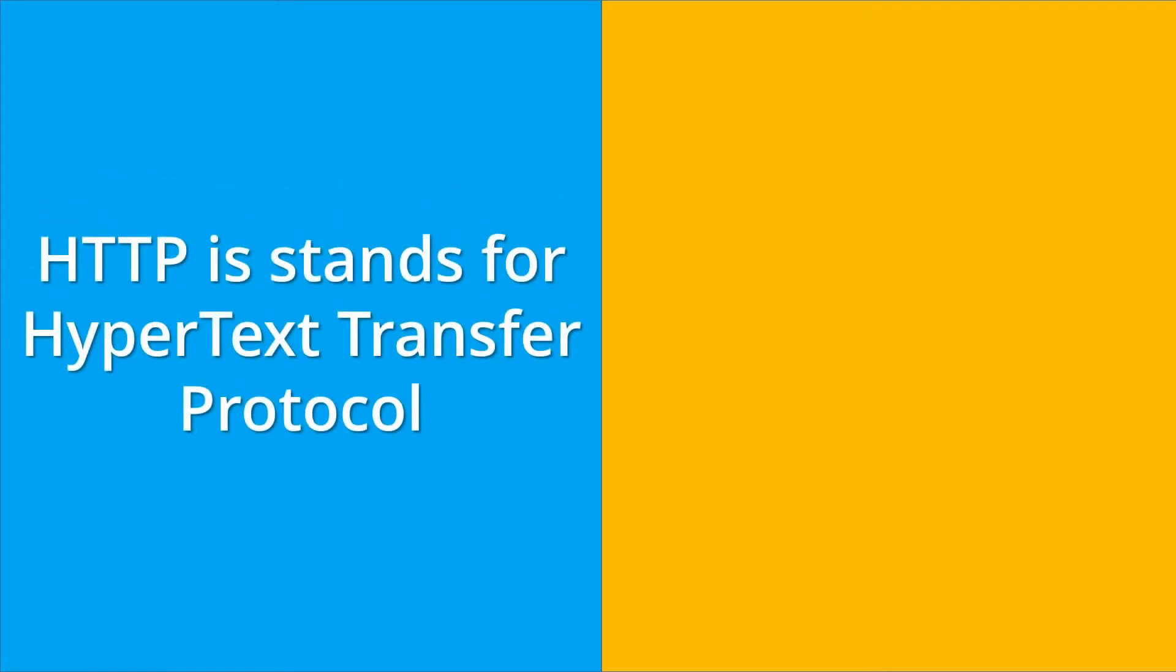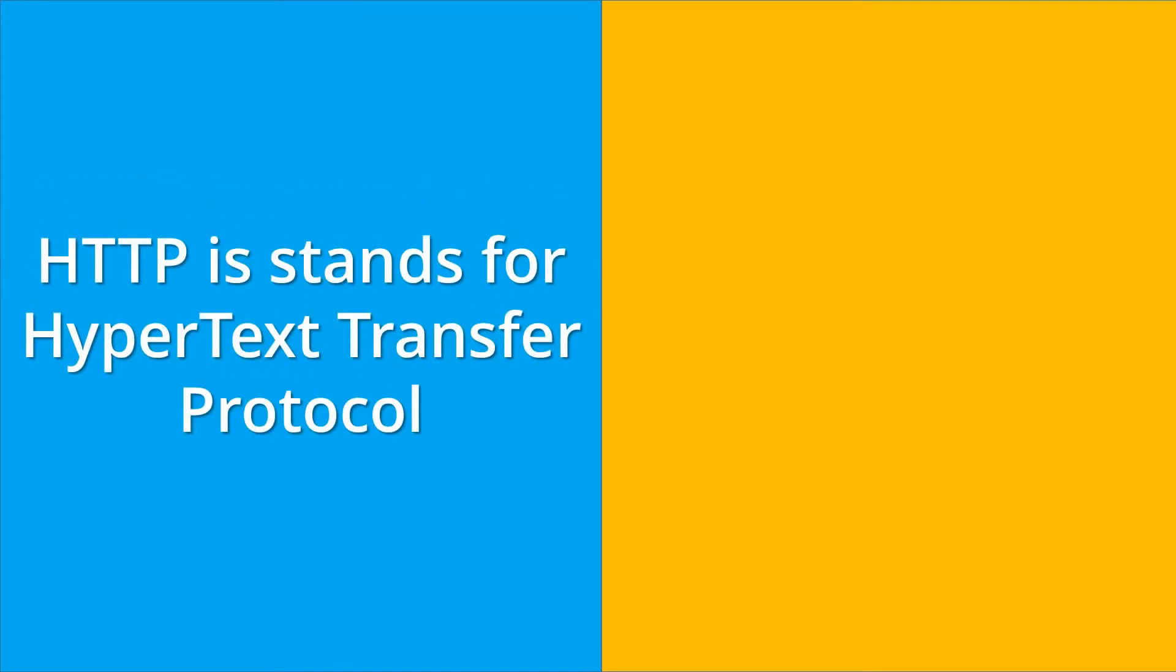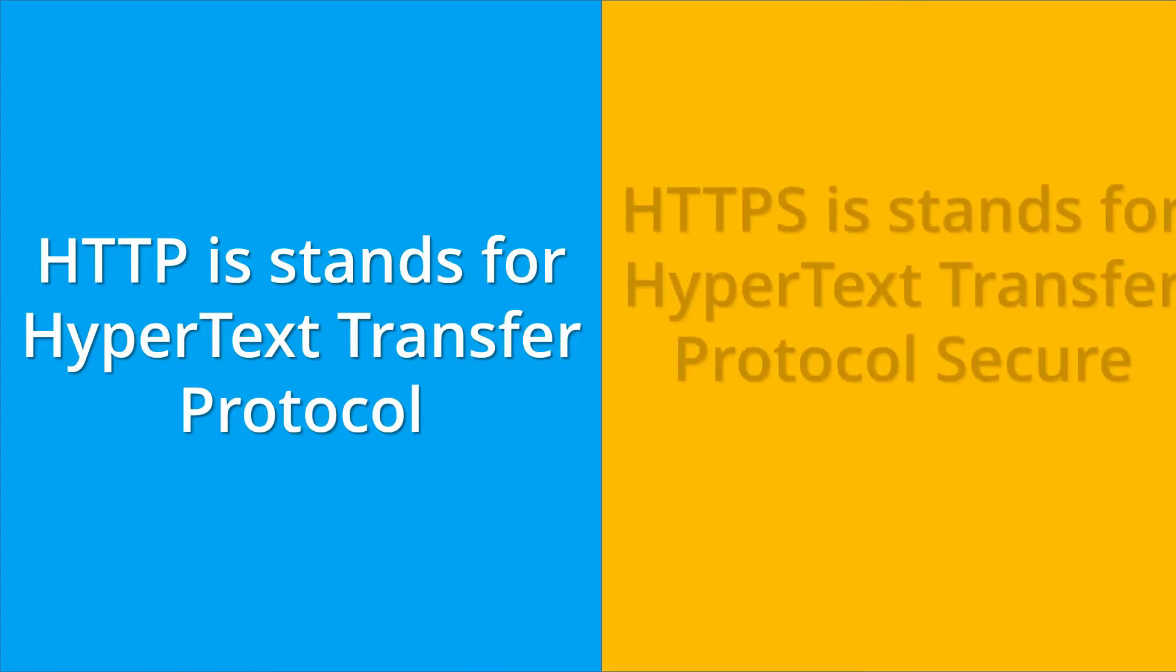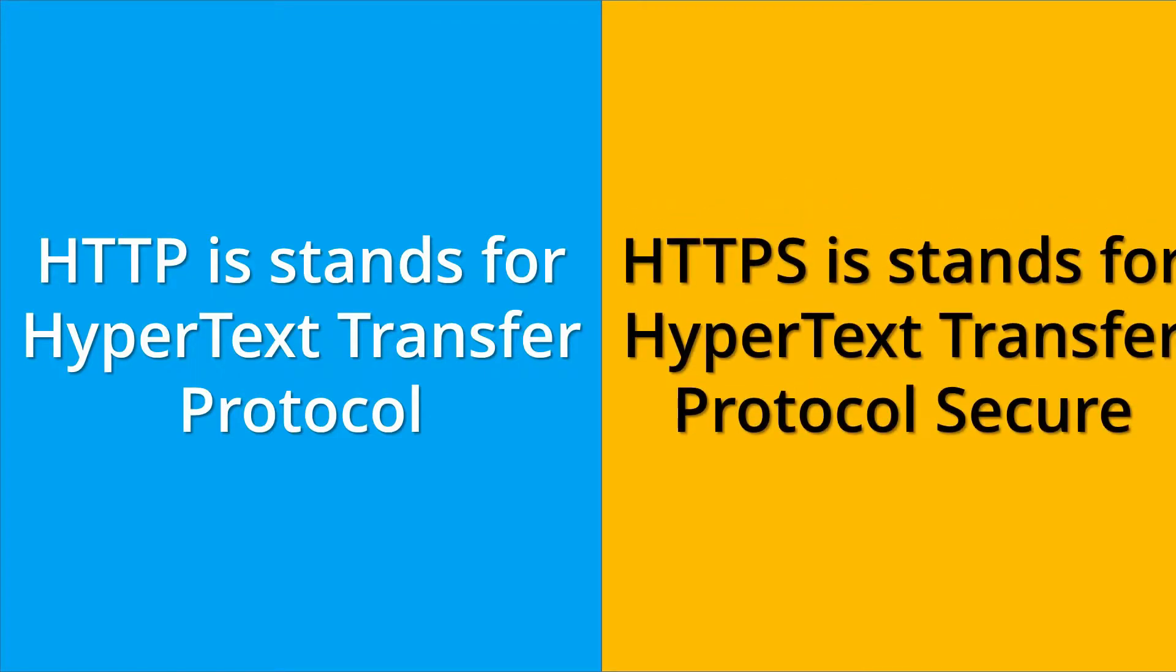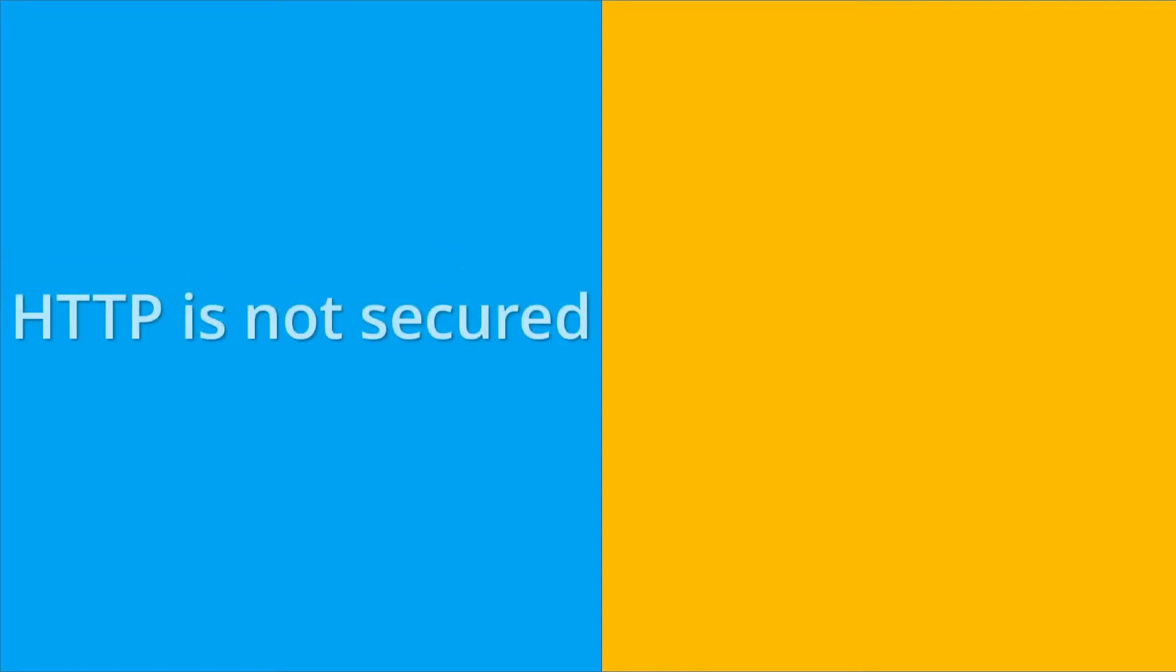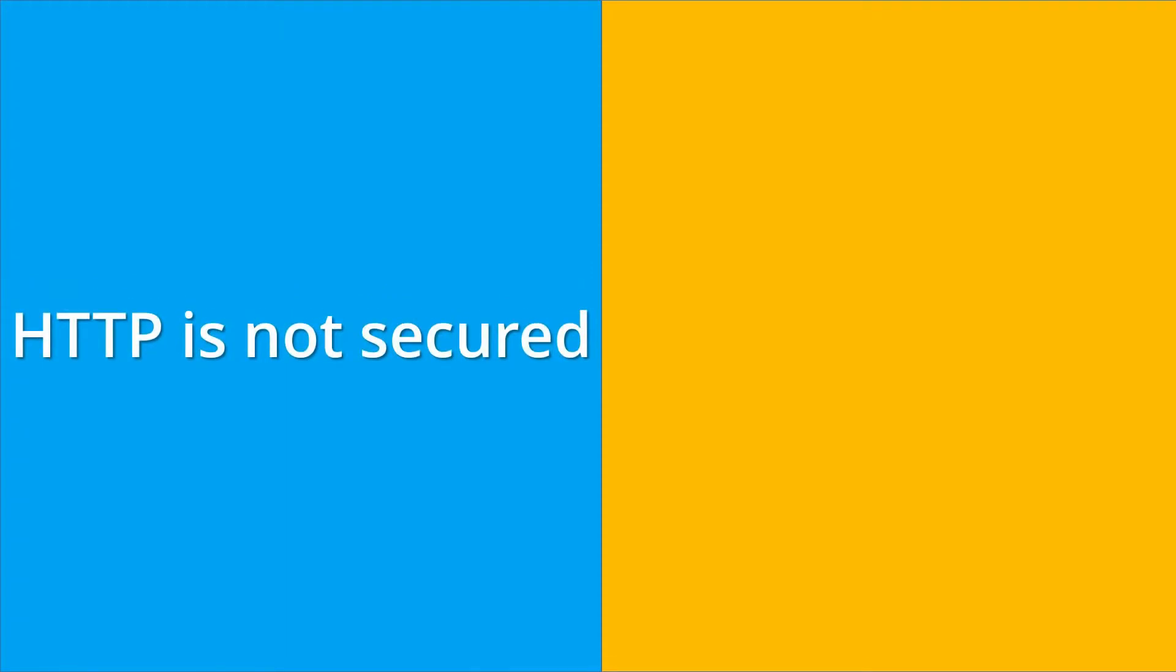HTTP stands for Hypertext Transfer Protocol, whereas HTTPS stands for Hypertext Transfer Protocol Secure. If we compare both in terms of security, then HTTP is not secured whereas HTTPS is secured.